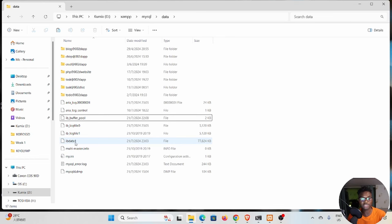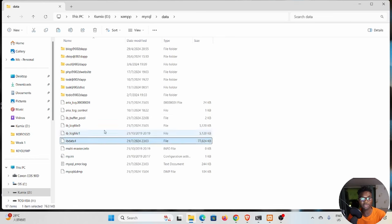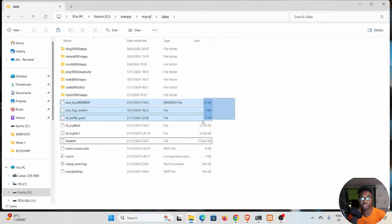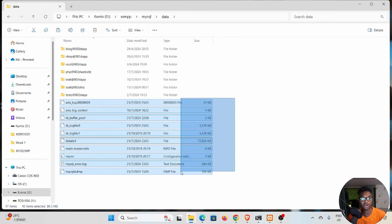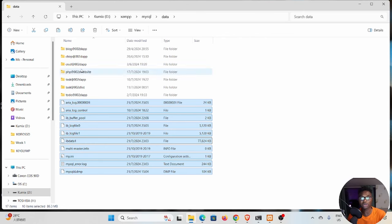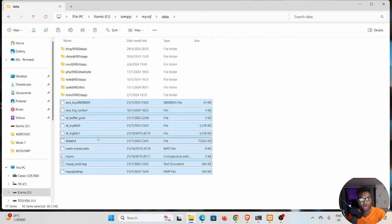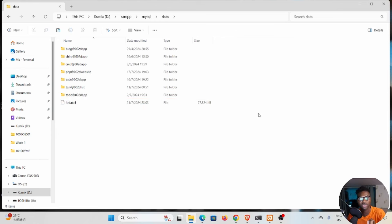Also every other file except for this ib_data. I'm going to select all these files down here. Do not delete these folders up here because these are your databases. Then hold Ctrl, deselect ib_data, and hit delete. Once you clean up this folder called data, go back.